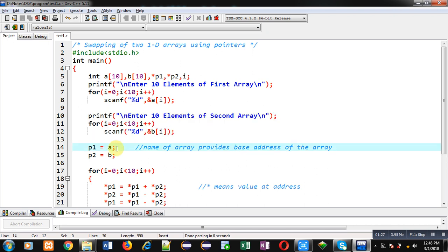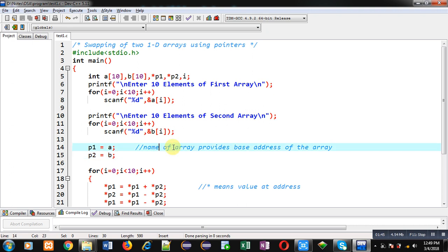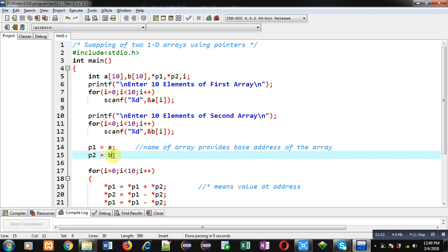After reading elements of a and b, I have to assign the addresses of both arrays into pointers p1 and p2. For that purpose I have used the statements p1 = a and p2 = b. Here you have to notice that the name of an array provides the base address of the array, so a is providing its base address into p1 and b is storing its base address into p2.